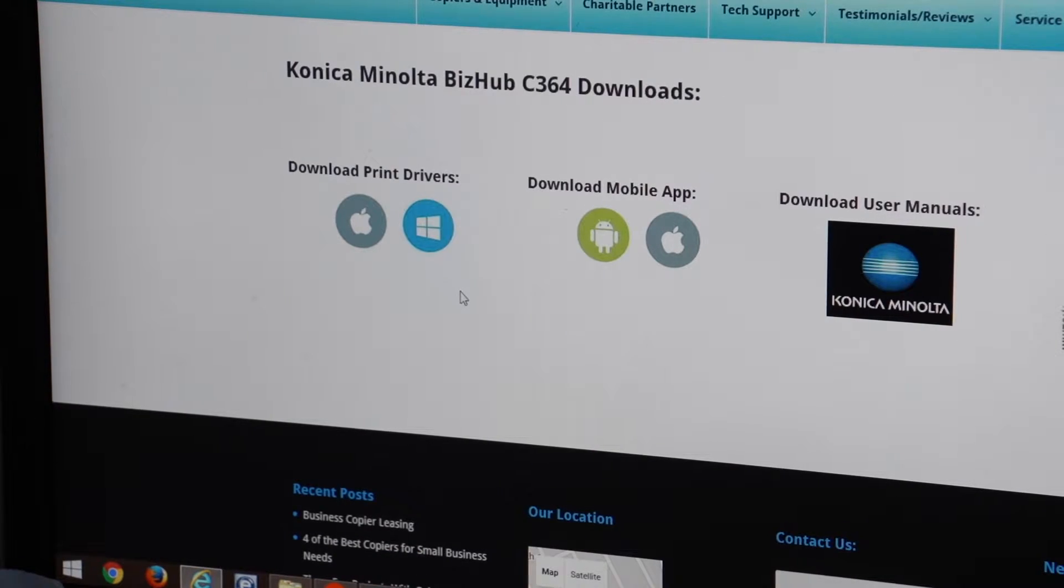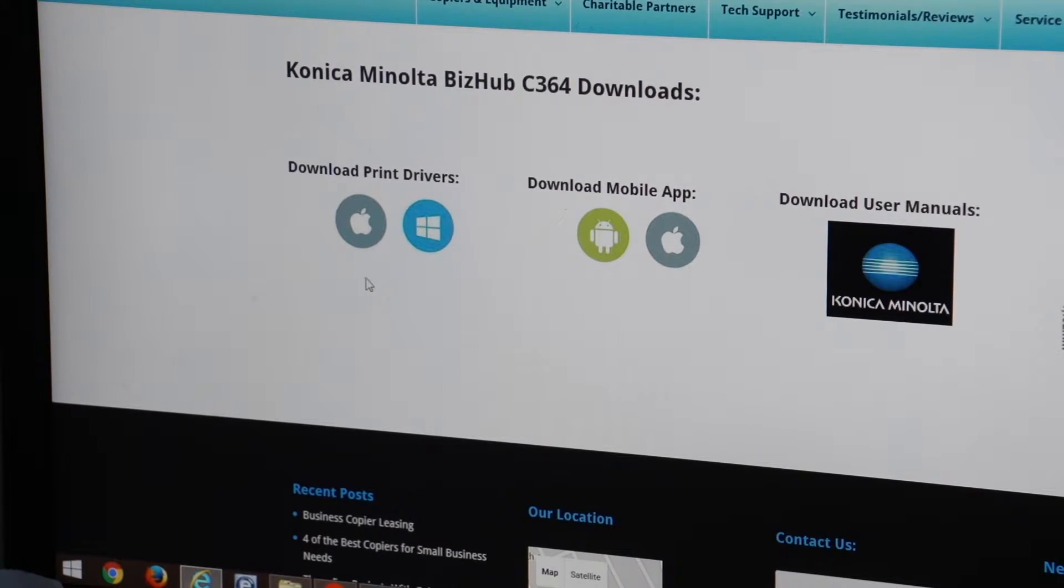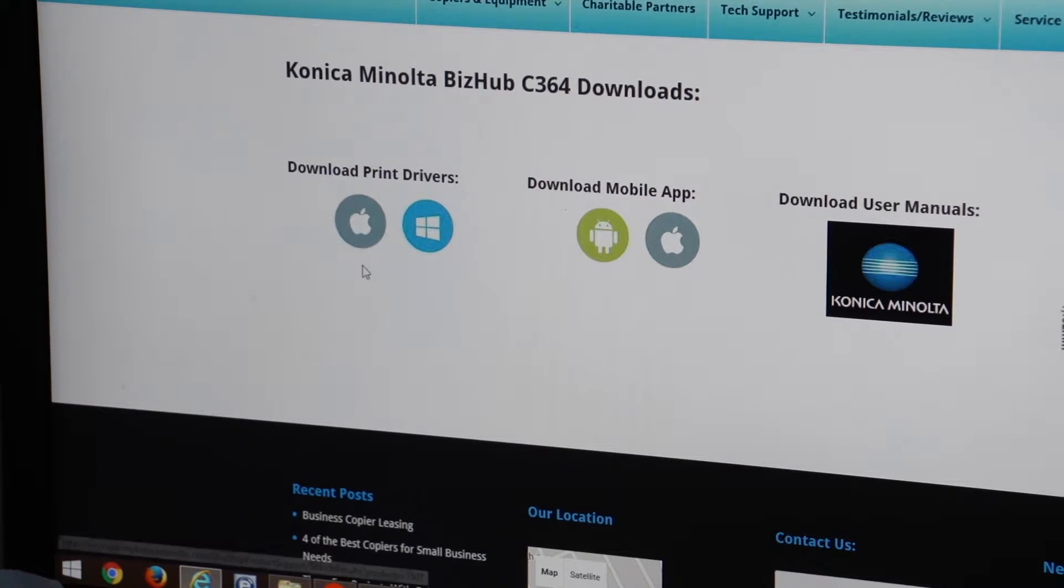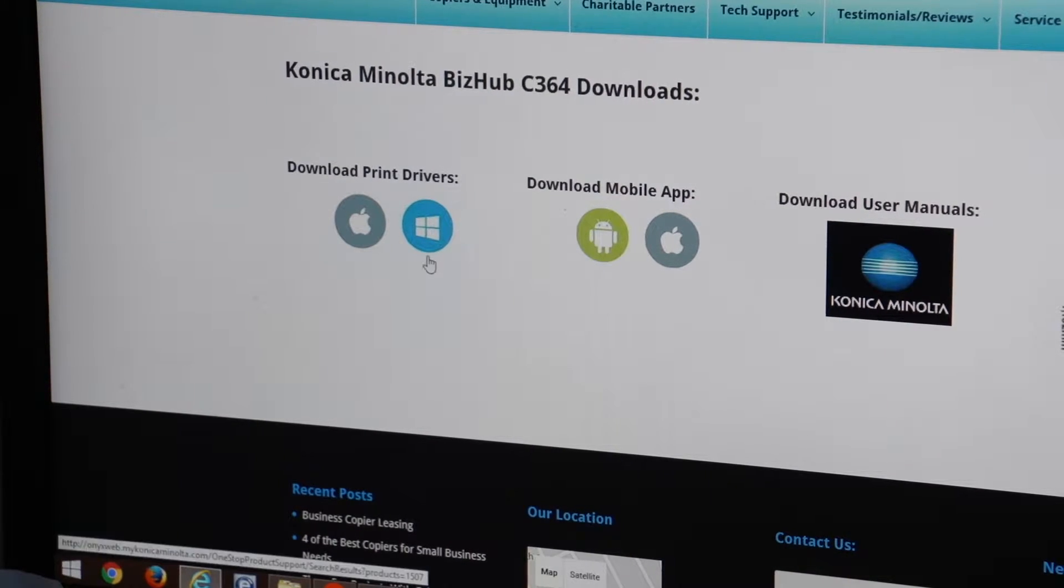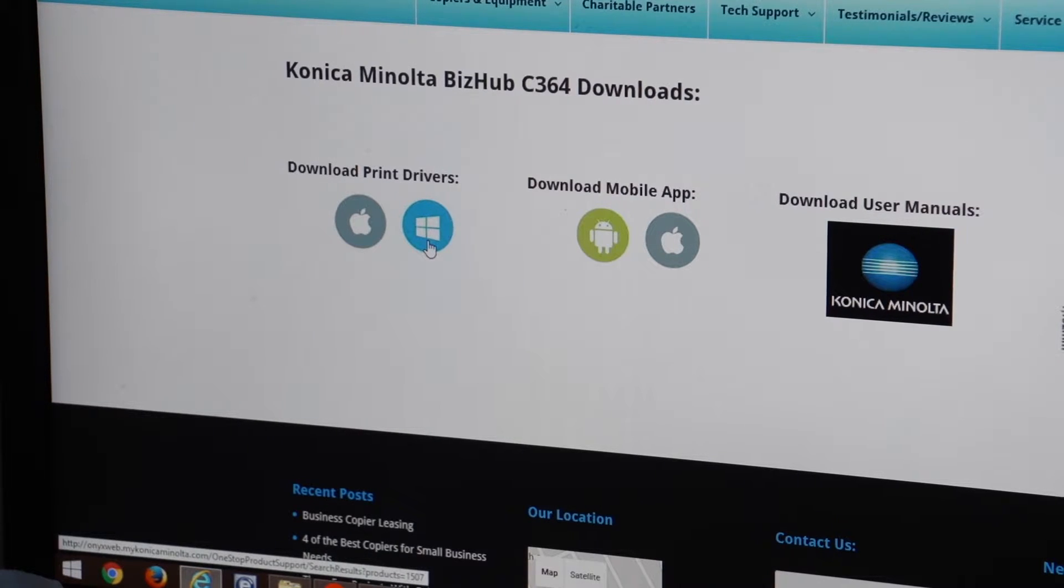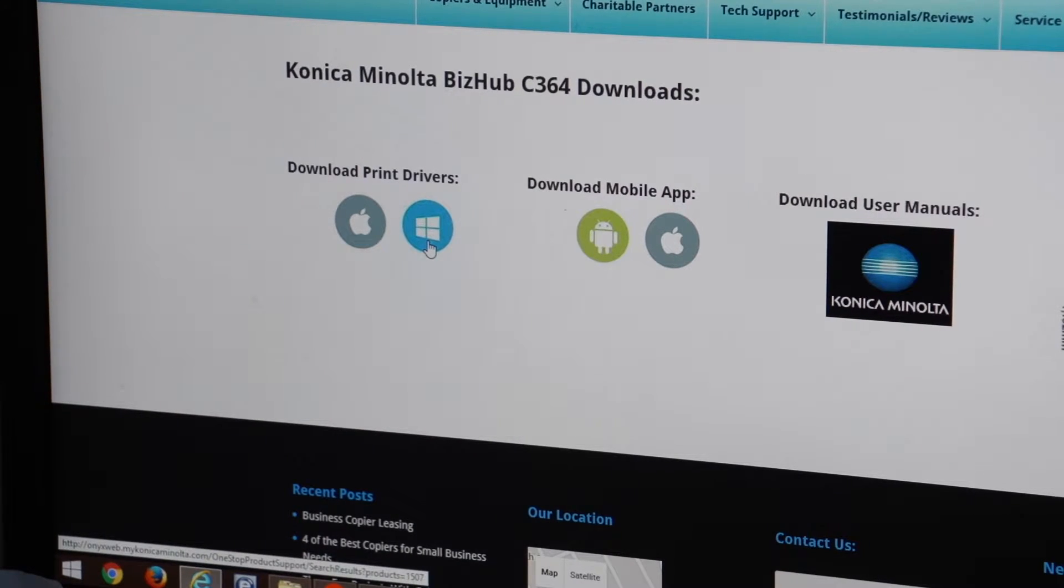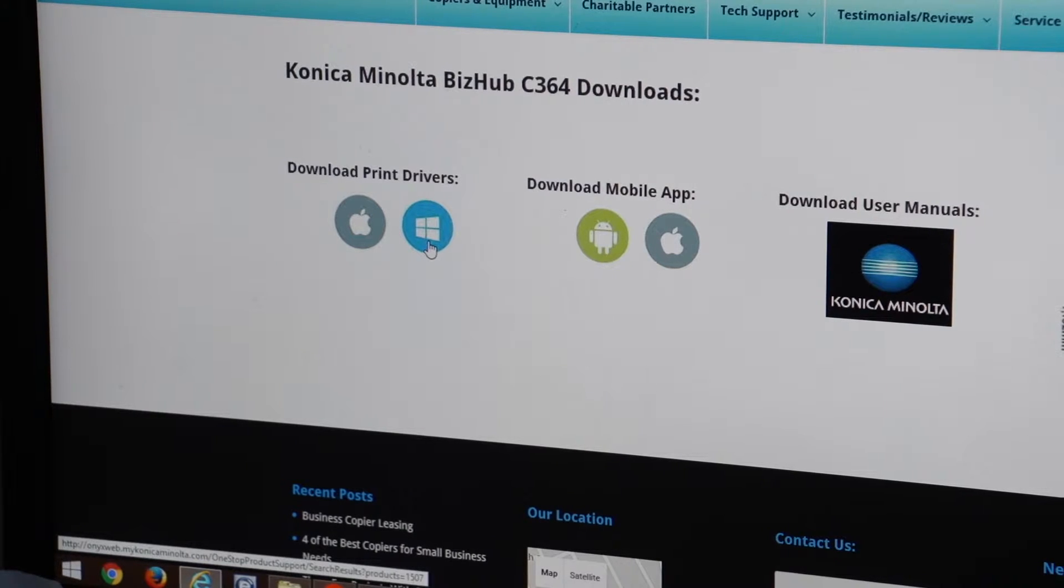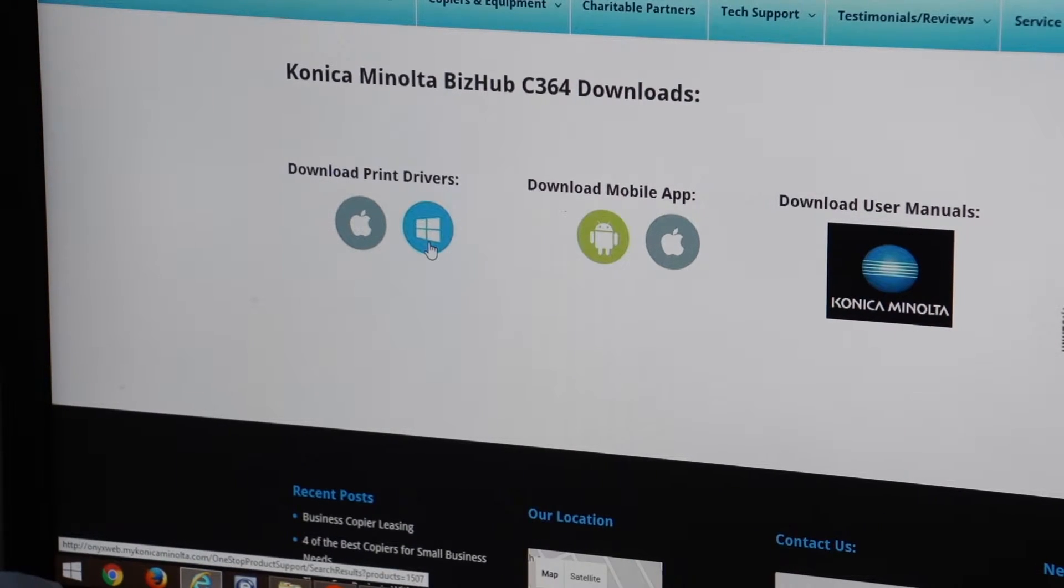It's going to say Download Print Drivers and it's got the symbol for whether you have a Macintosh or a PC. In this video we're going to show you on a PC, but it's very similar if you have a Macintosh. If you're a Mac user I'm sure you can walk through it with these same instructions.